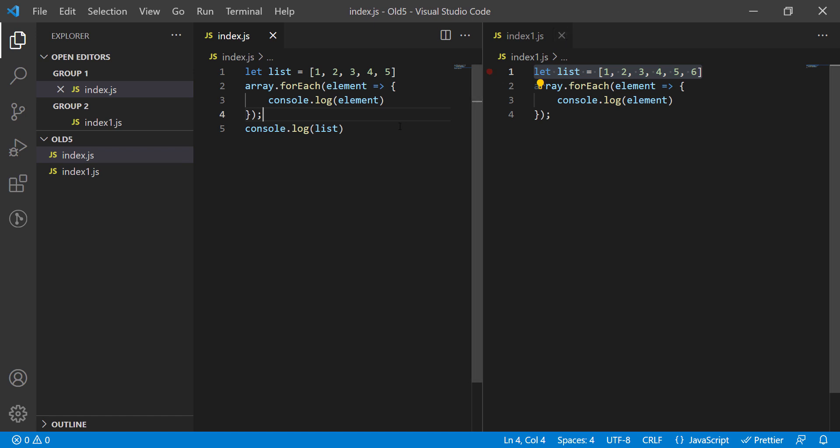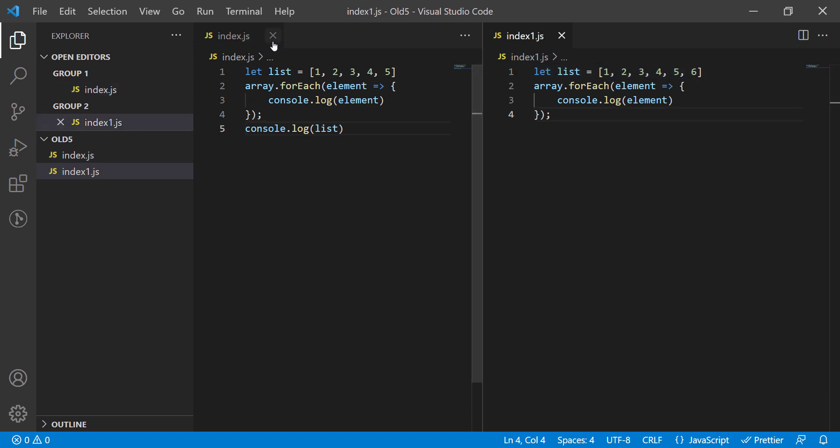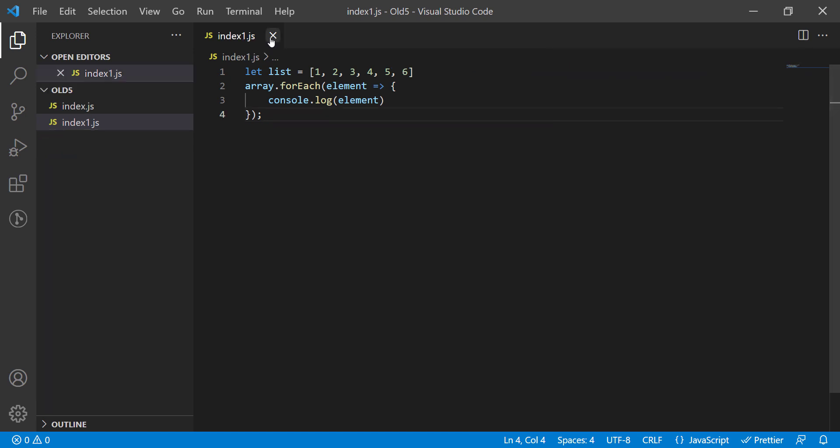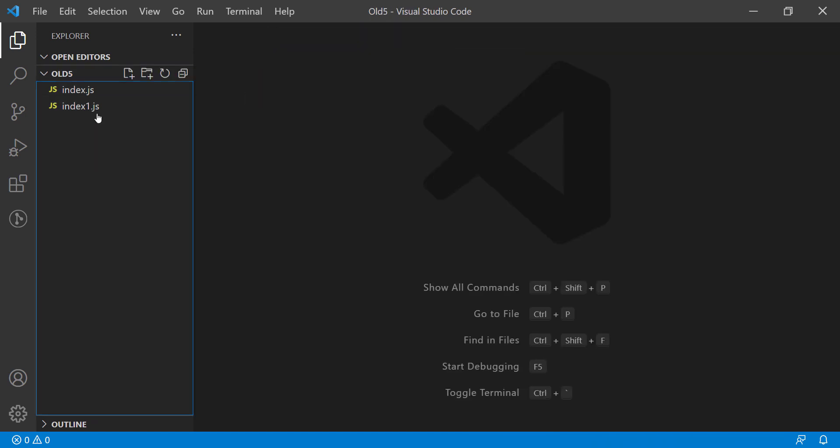Here, Visual Studio Code comes handy. To see the differences, first you have to select the file that you are comparing to. In this case, I want to compare index1 with index. So I have to right-click the index1.js and select for compare.